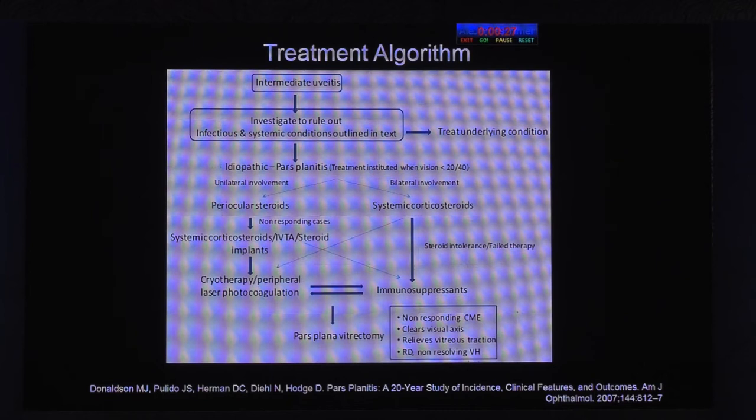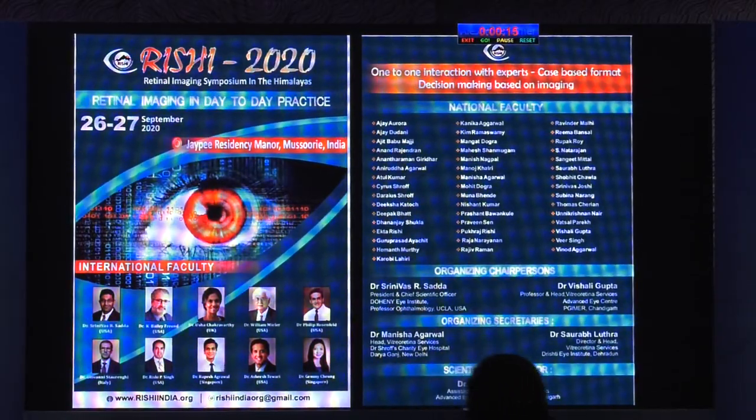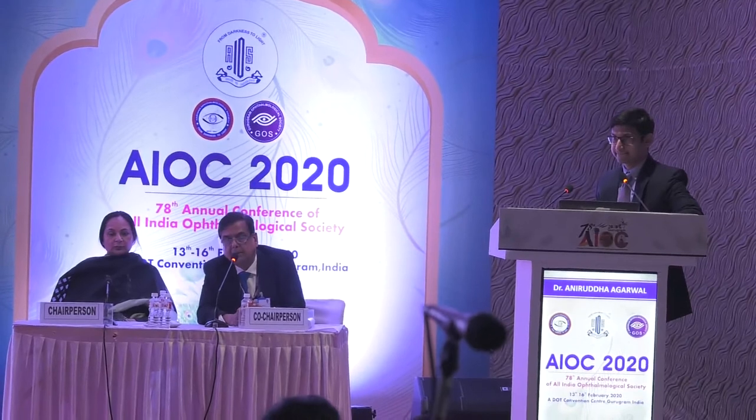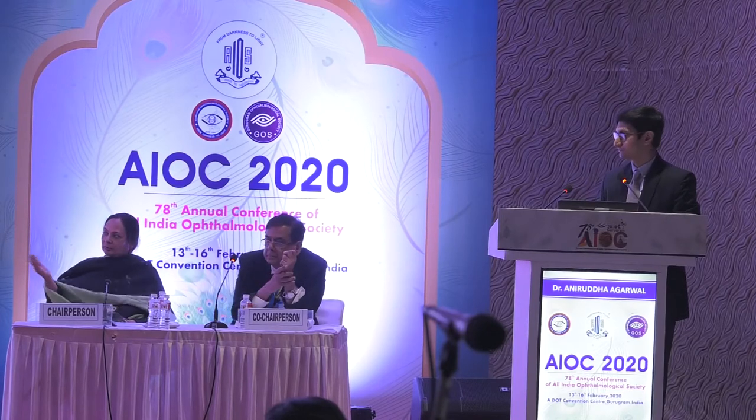Pars plana vitrectomy is indicated only in very few cases that do not respond to therapy, where clearing the vitreous is required for traction or opaque vitreous, or for complications such as retinal detachment. Please mark your dates for 26 and 27 September — a retinal imaging conference in Mussoorie. Finally, in intermediate uveitis, if you don't see a sharp foveal reflex, don't hesitate to do an OCT, because treatment strategy depends on detecting cystoid macular edema that might be missed on cursory examination.